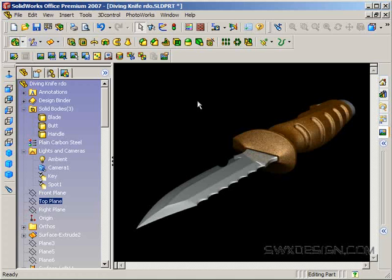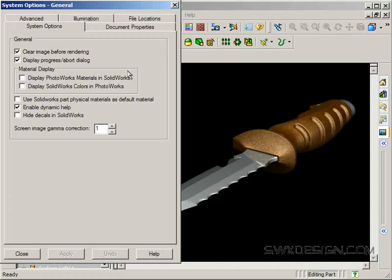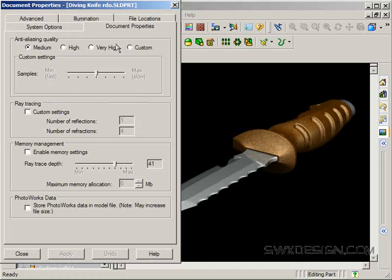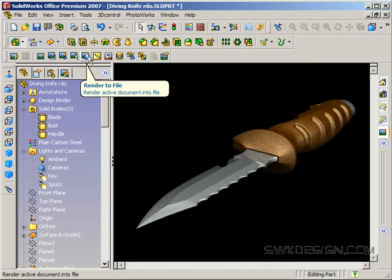So in order to do a nice rendering to a file to use in Photoshop or something, remember we first want to turn up our anti-aliasing settings and then we want to use render to file.